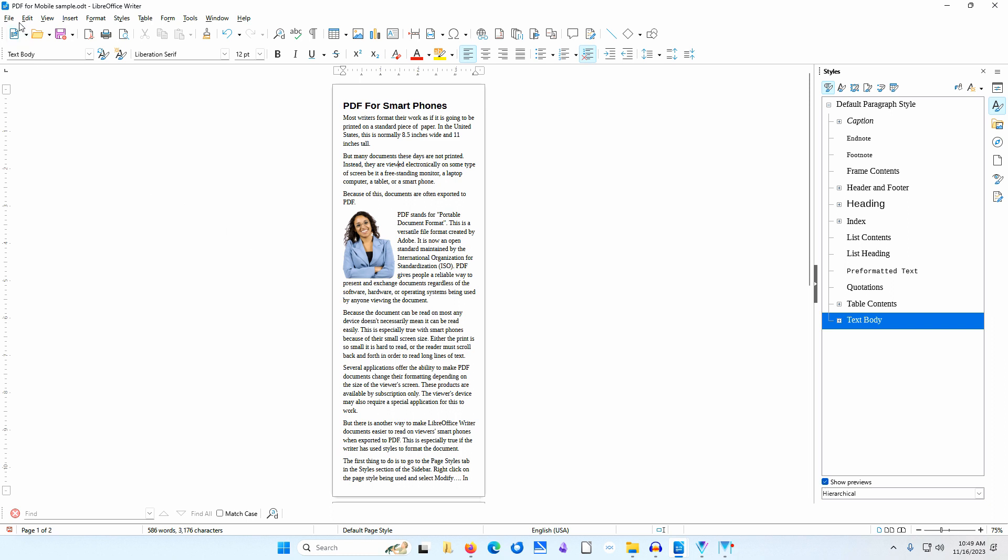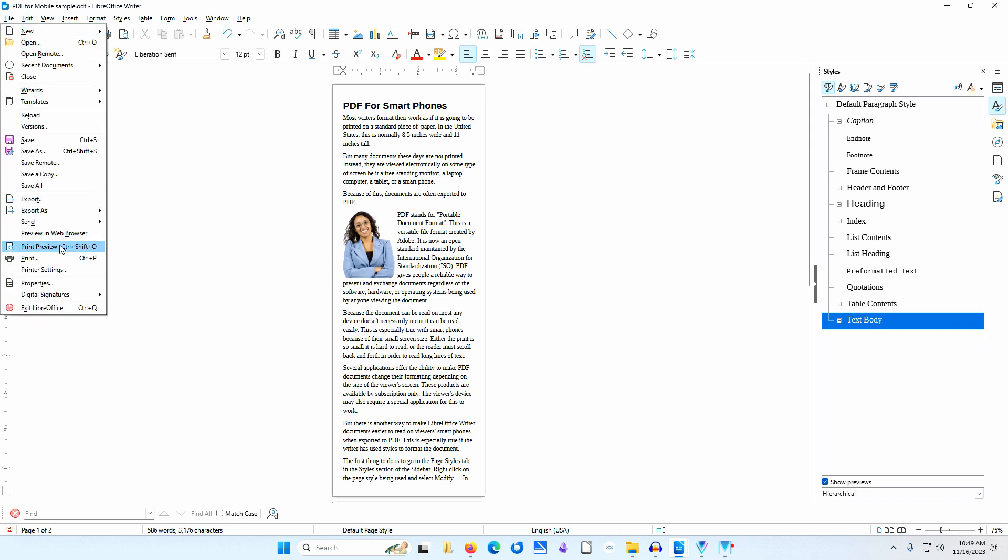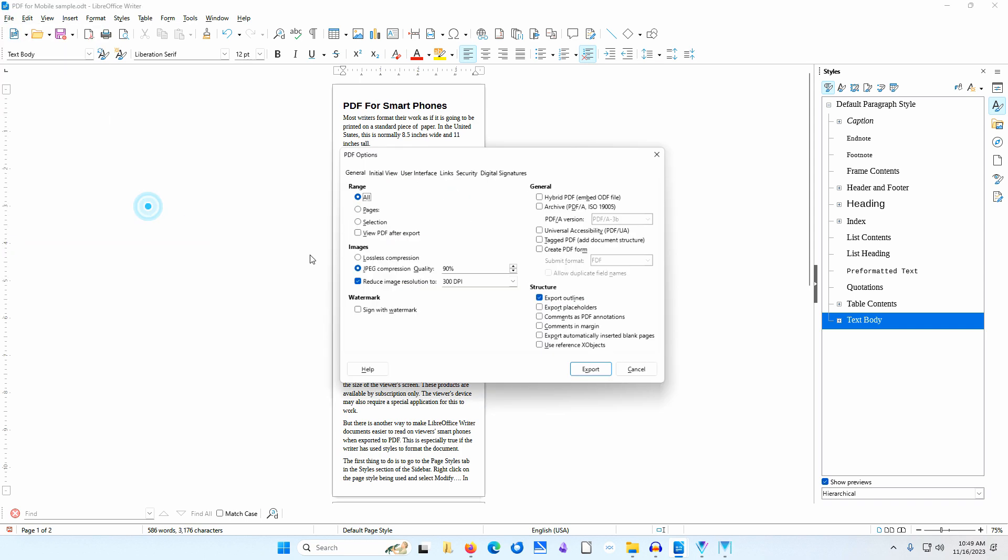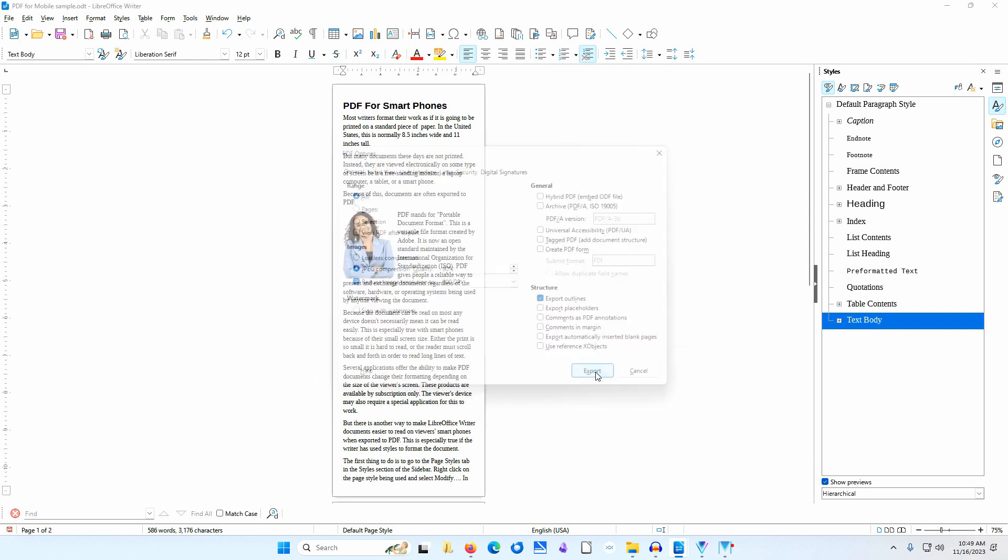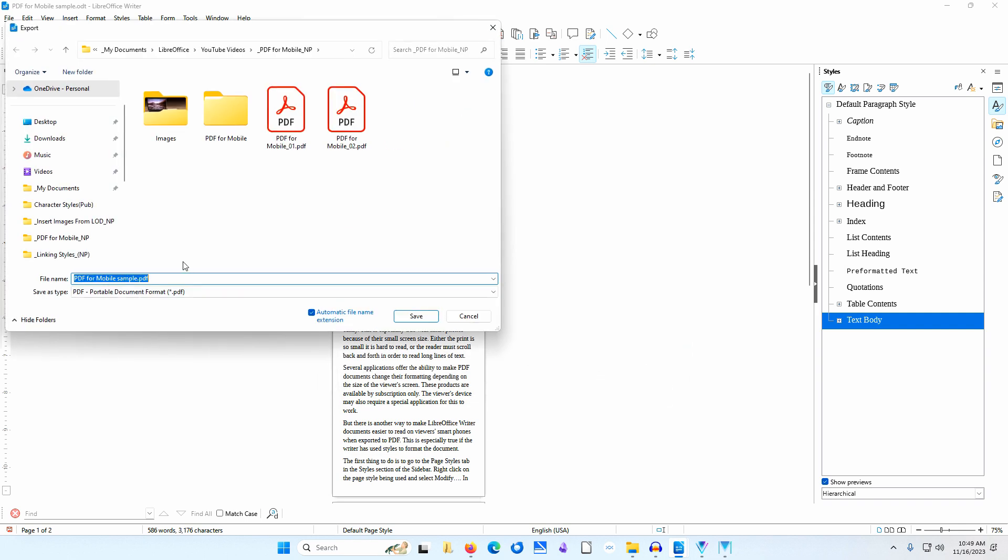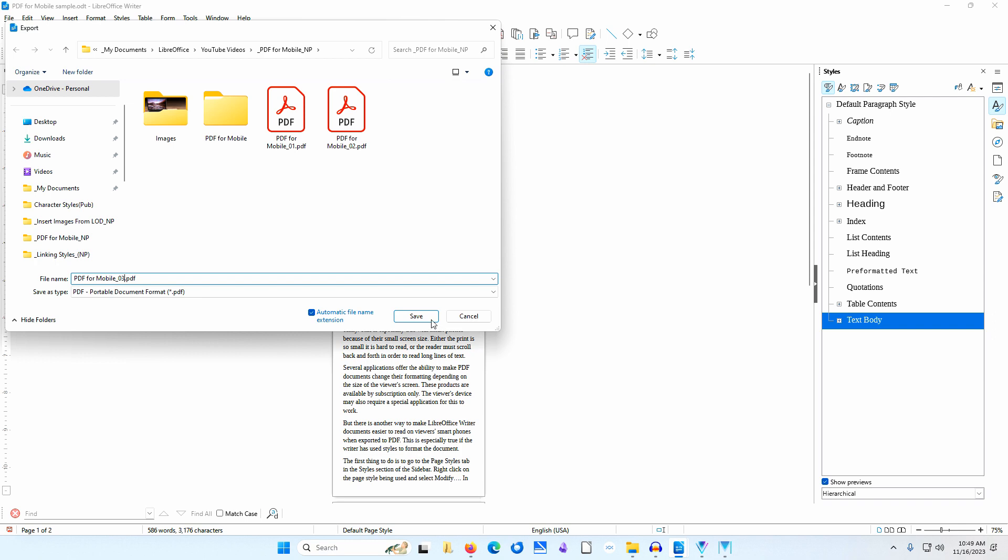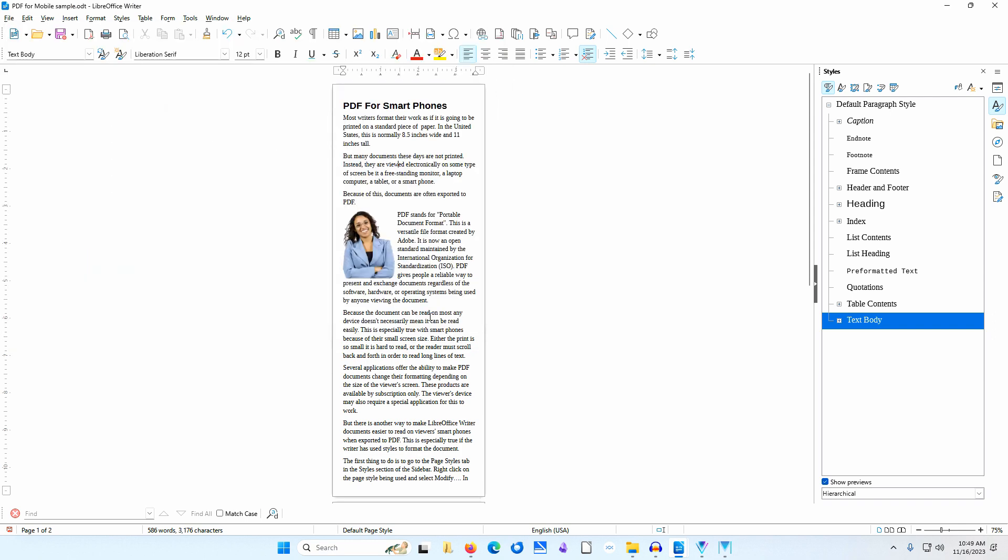To save time, I'll just go to File, Export As, Export as PDF. I'll click Export. I'll navigate to the folder where I want to save this document. I'll make sure Save As Type is set to PDF Portable Document Format PDF. I'll name this file PDF for Mobile 03. I'll click Save.